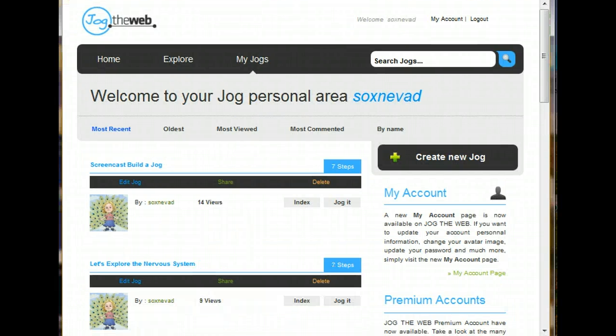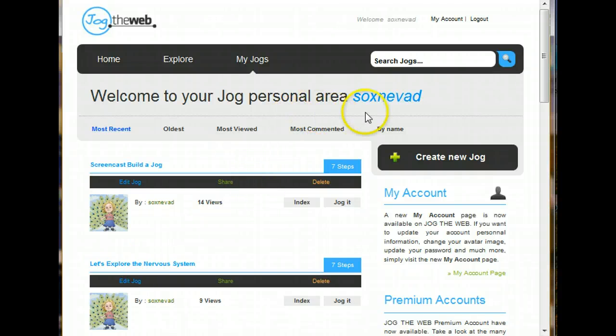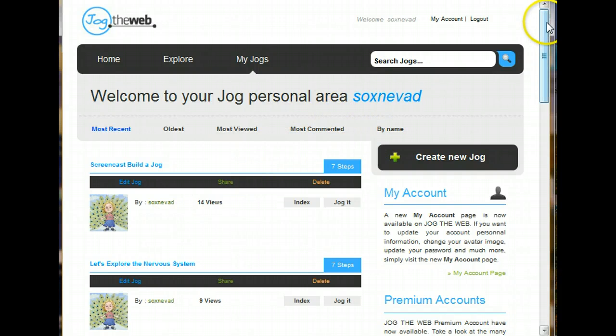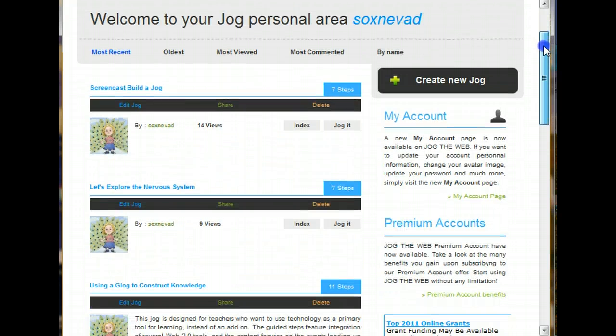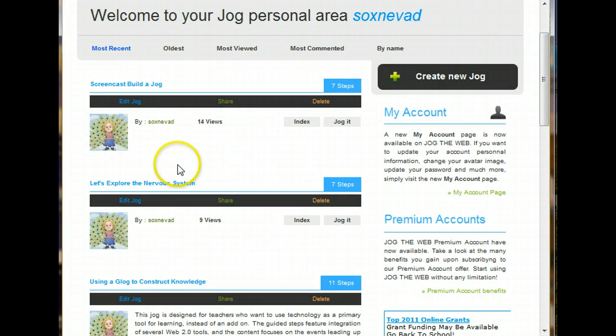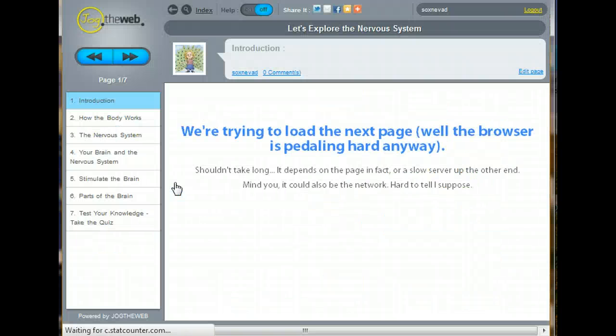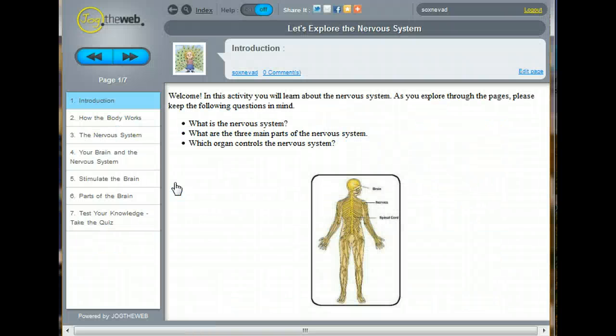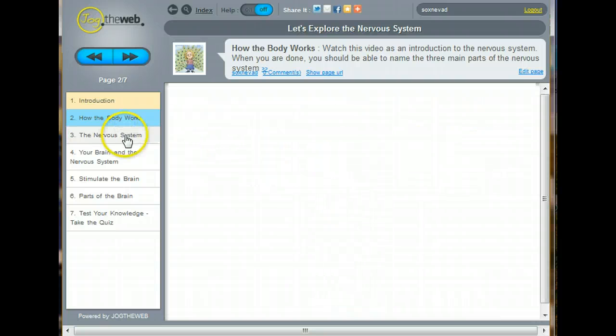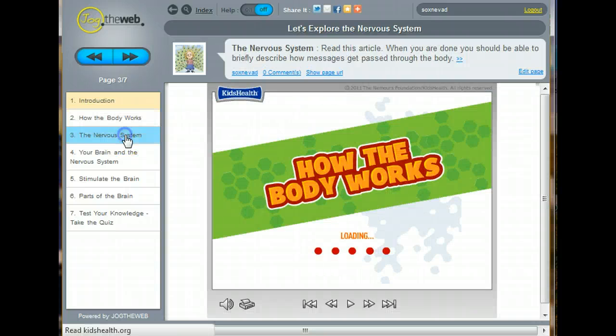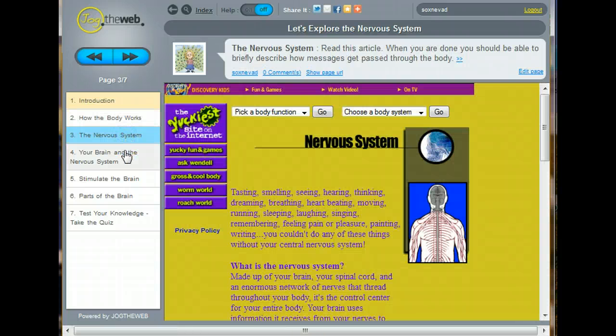And you'll find yourself back at your personal jog area where you can see all of your jogs. And this is the one I just created. Let's explore the nervous system. So I'm going to click right here to take a look at it. This is where we started. Because we've already taken a look at this activity. So we're back to the beginning.